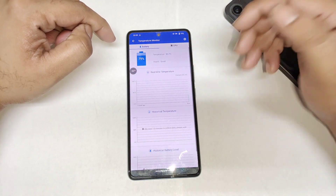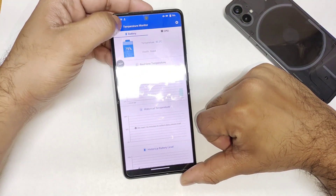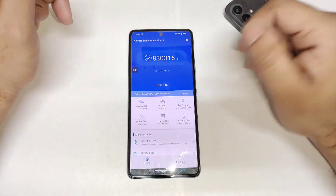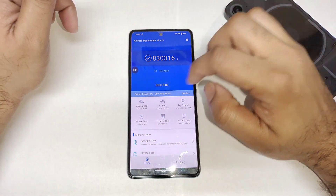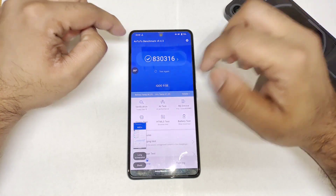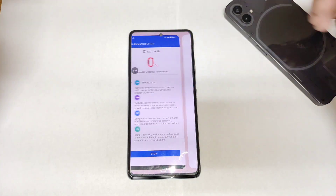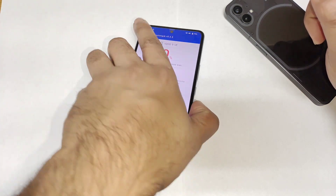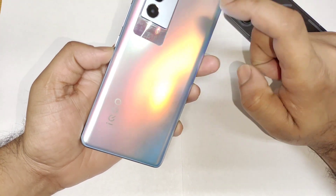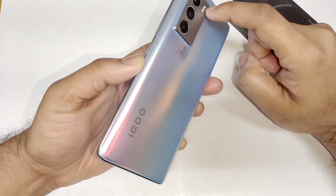In the beginning, the temperature was about 30 degrees Celsius — that's how I usually start most benchmarking tests. So right now let's do the benchmark test. This is the score I got without using any Monster mode, and right now I'm going to do the test again with Monster mode. Let's find out the difference — with and without Monster mode — how much higher scores you can expect in this iQOO 9 SE device.